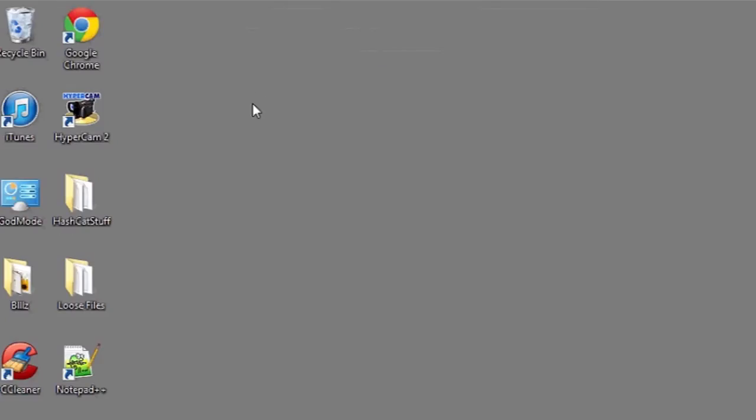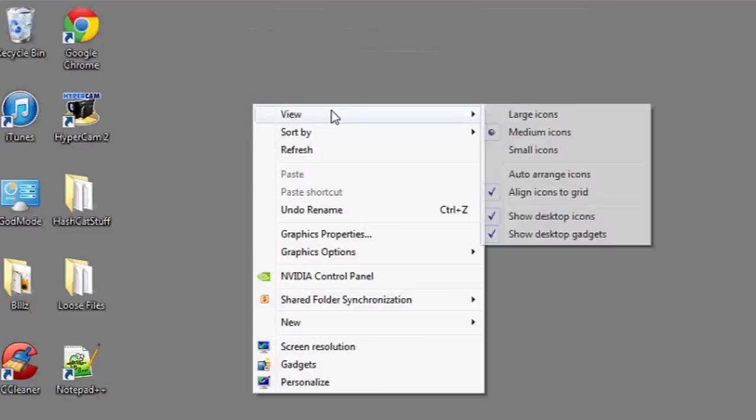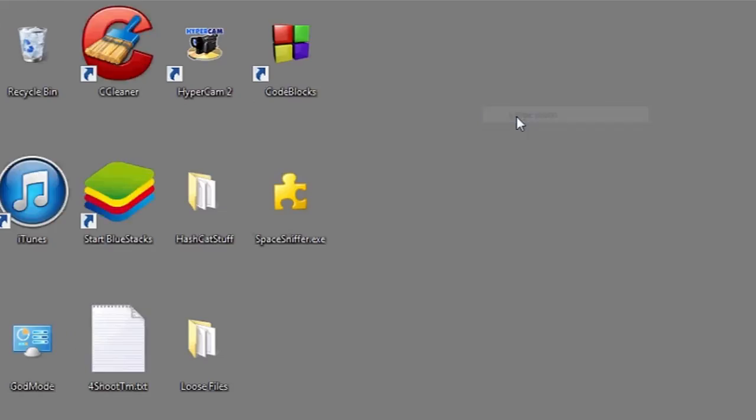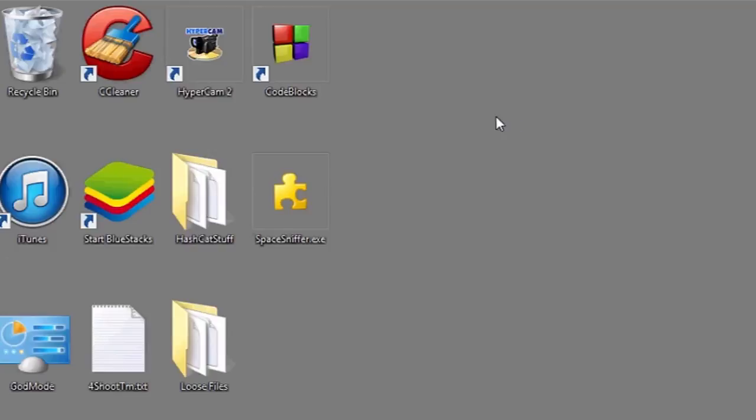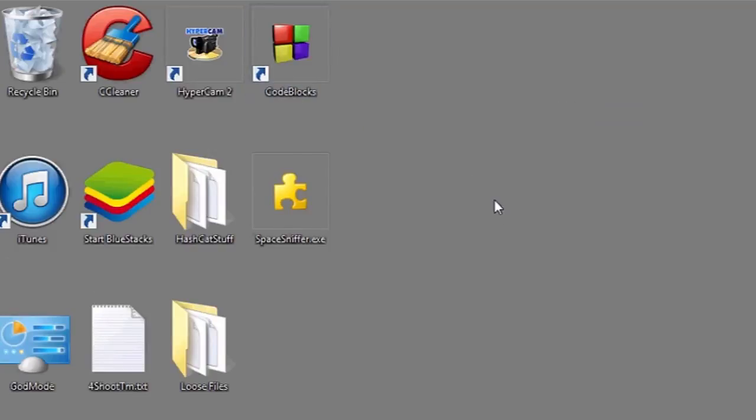On your desktop, you can increase the font size of the icons by right clicking, go to view, and then choose large icons. This will change not only the size of the icon, but the font underneath it, making it easier to read. And that's it.